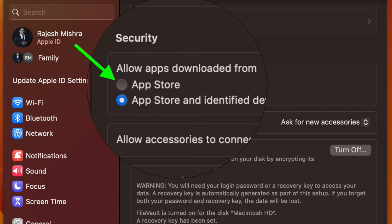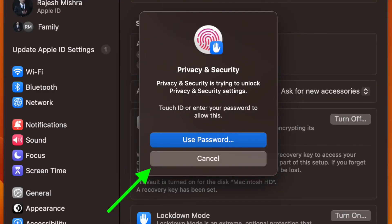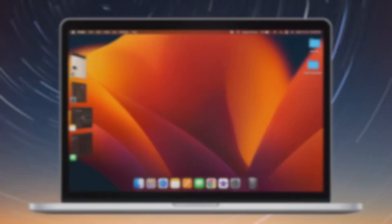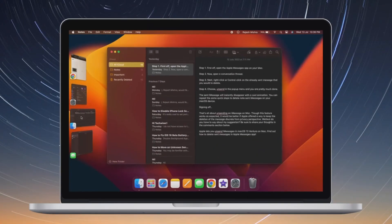Next, you will be prompted to authenticate using your touch ID or administrator password. Do the needful and you are pretty much done. The change will come into force right away and will block apps outside of App Store.